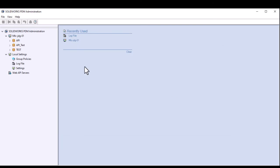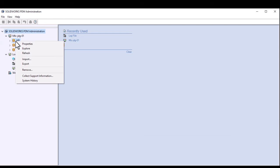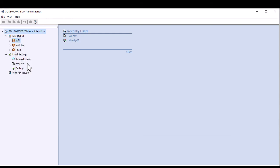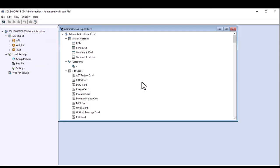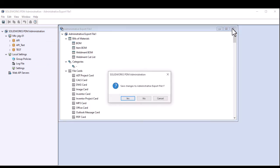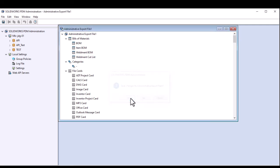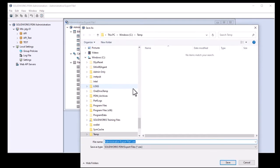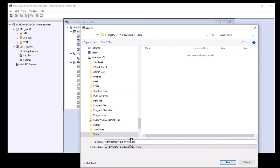The next step is to create an admin export of your vault settings by right-clicking on the vault name in the administration tool and selecting export. Then you can just click the close button in the administrative export file window to bring up the save window and save this file in the same location that you saved the zip file in the previous step.